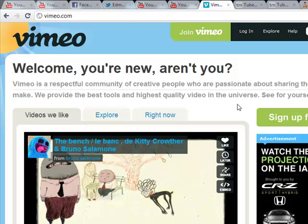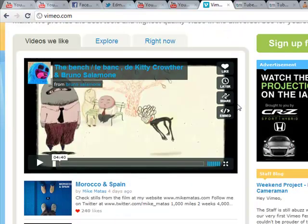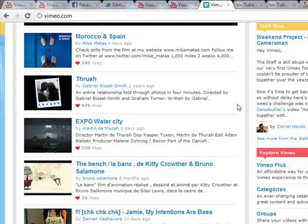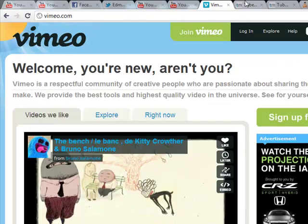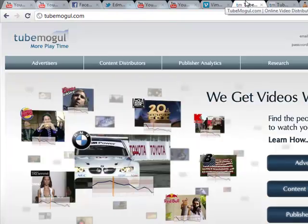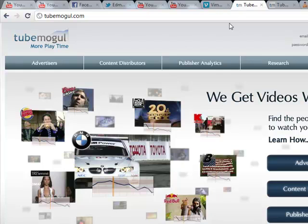So I recommend you go to TubeMogul.com. TubeMogul.com basically is an online service that submits your video to several other video sites on the internet for you.